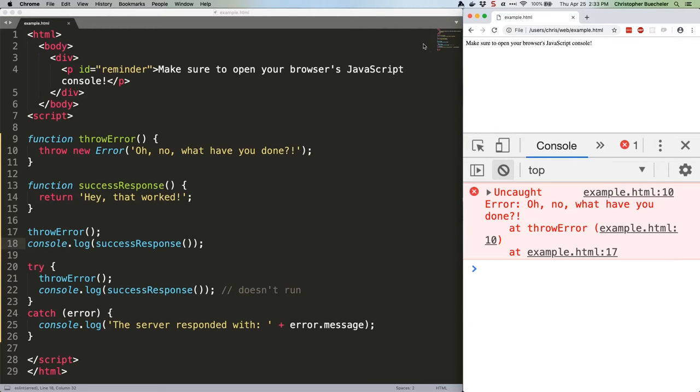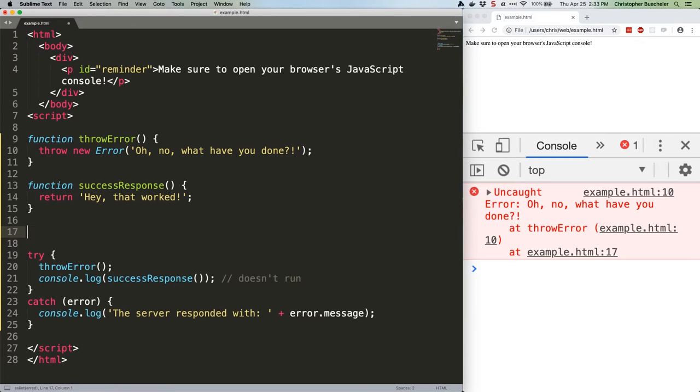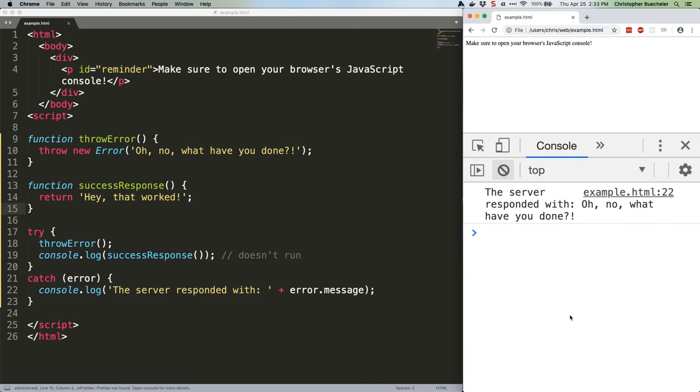Speaking of which, let's take a look at how that works. You have to delete these because otherwise your code doesn't run. Save, refresh. Much better. Now, this is where finally comes in.